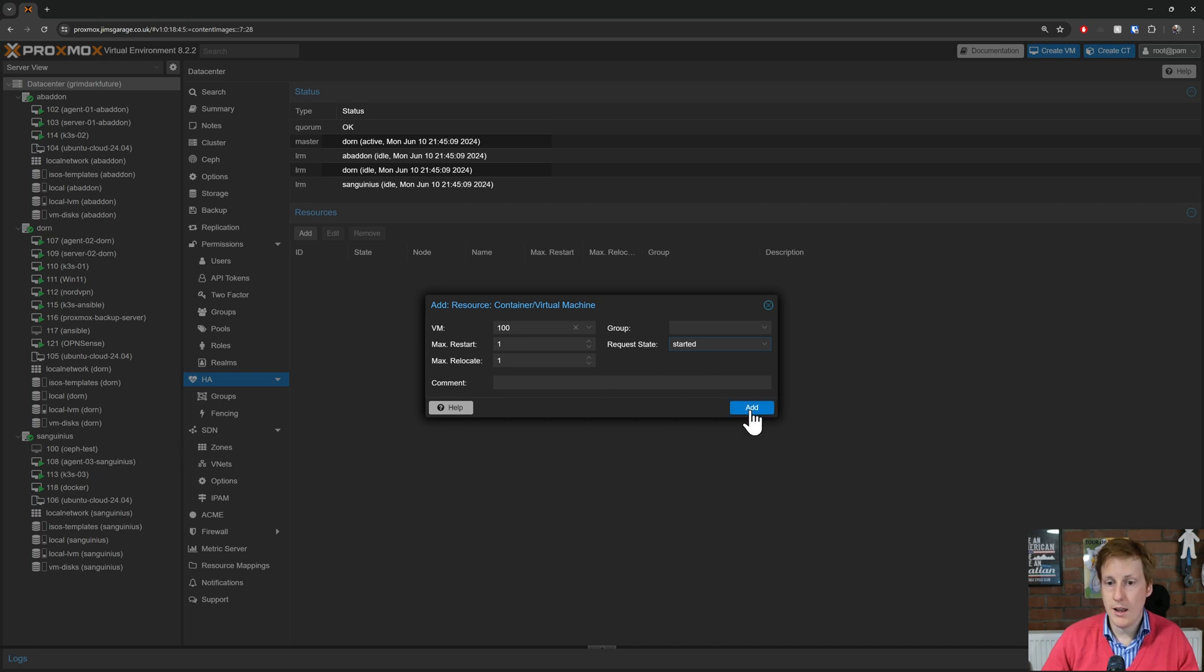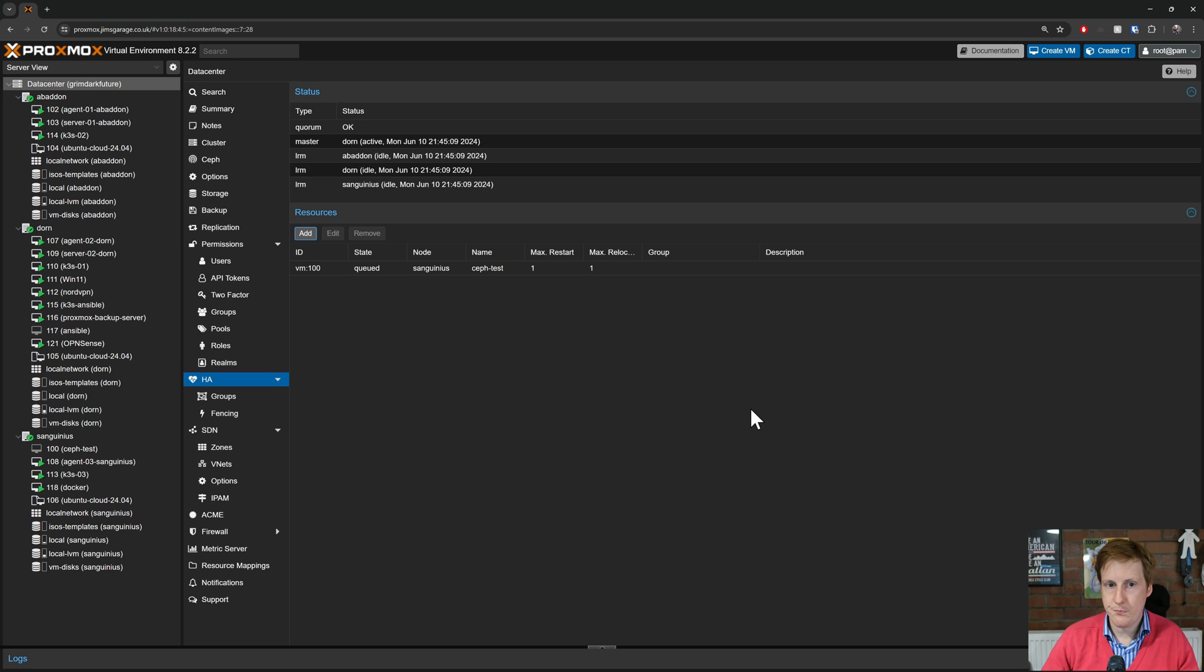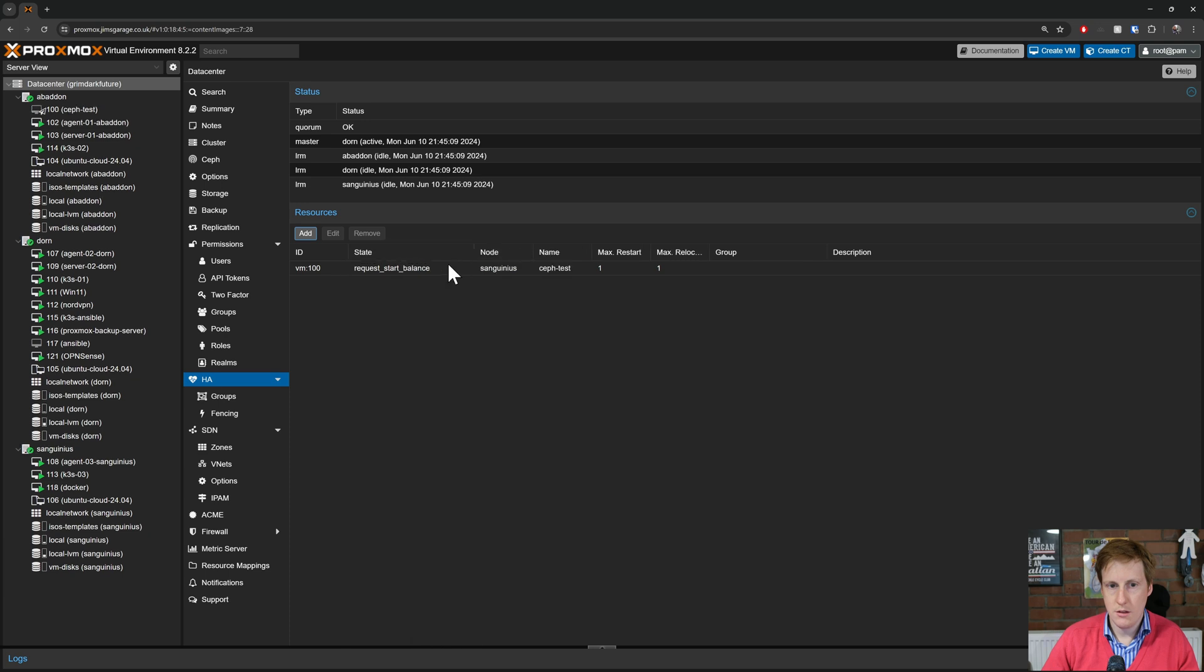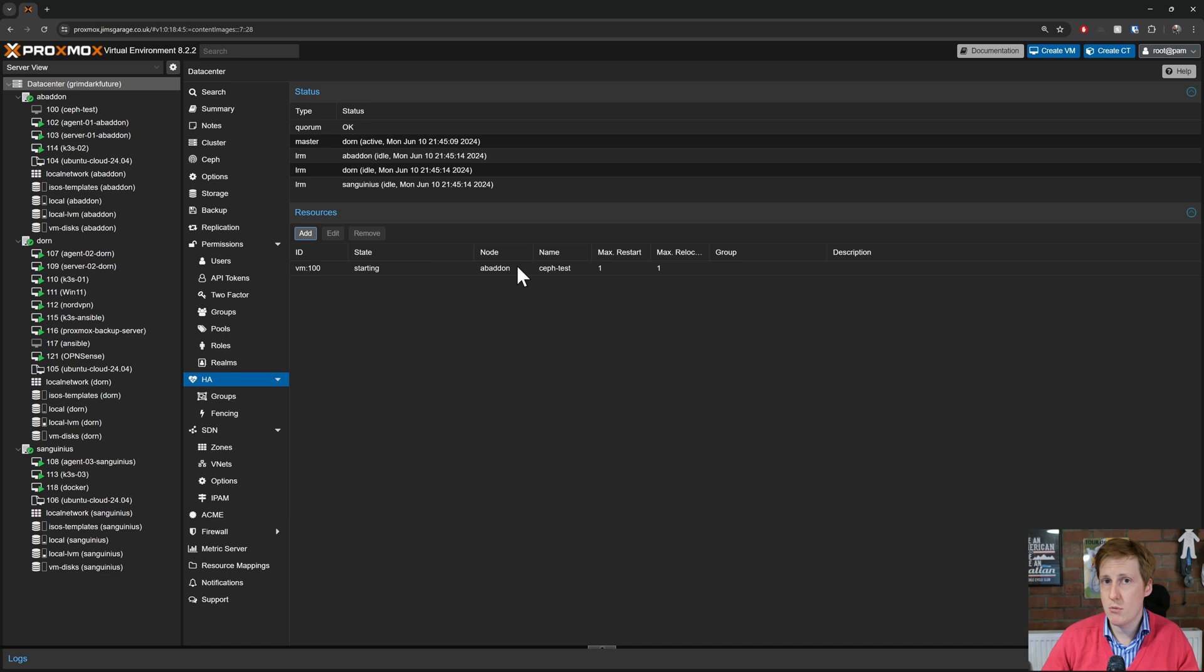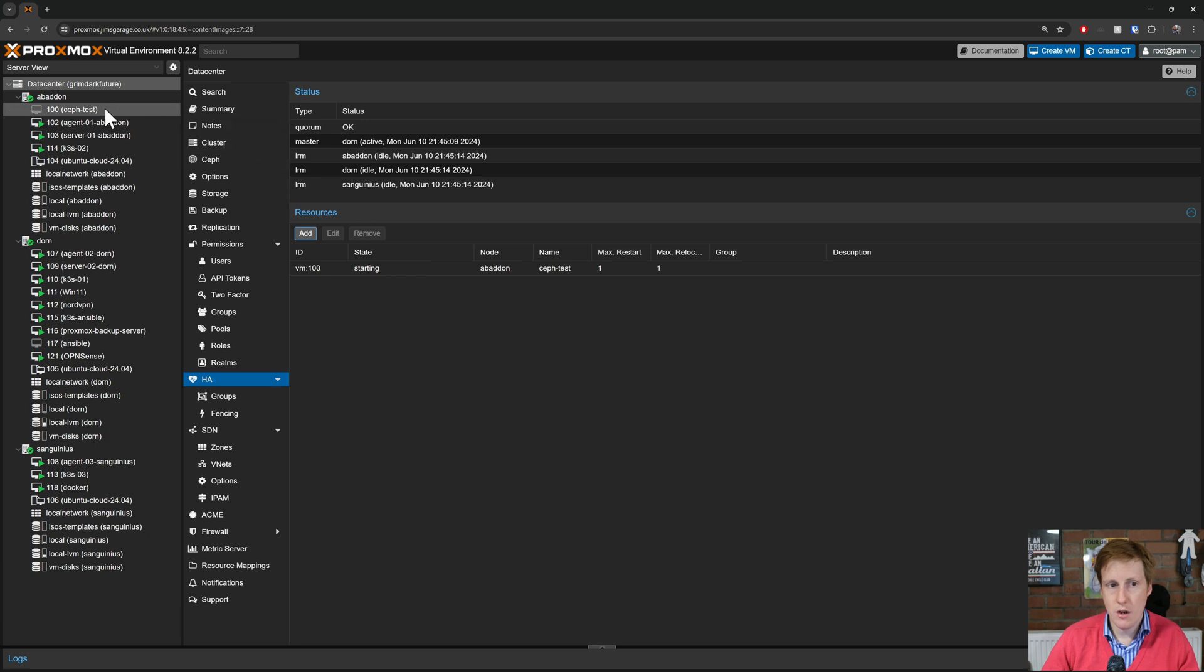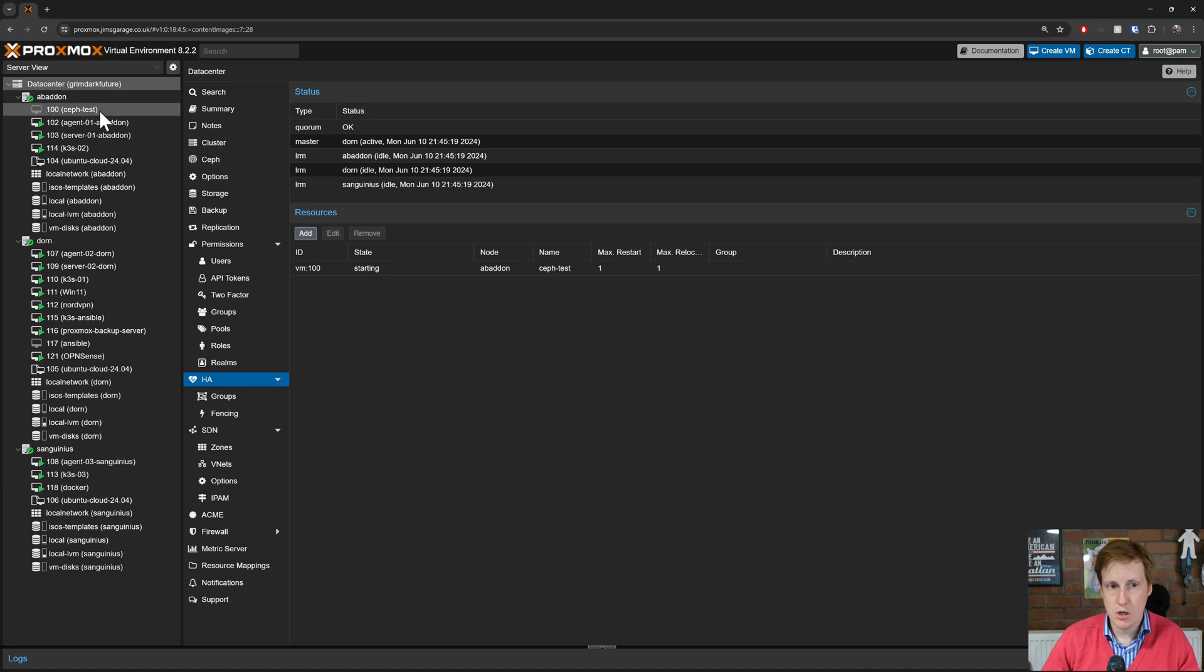So when I click add you'll see that it's queued on node Sanguineous. This should all start kicking into gear. It's requesting as balance. And where's it moved to? It's balanced based upon the resources on the cluster i.e. how much CPU, how much RAM is available. And you can see that it's automatically moved from Sanguineous over to Abaddon. And the state is starting. So this machine should come online in any moment.